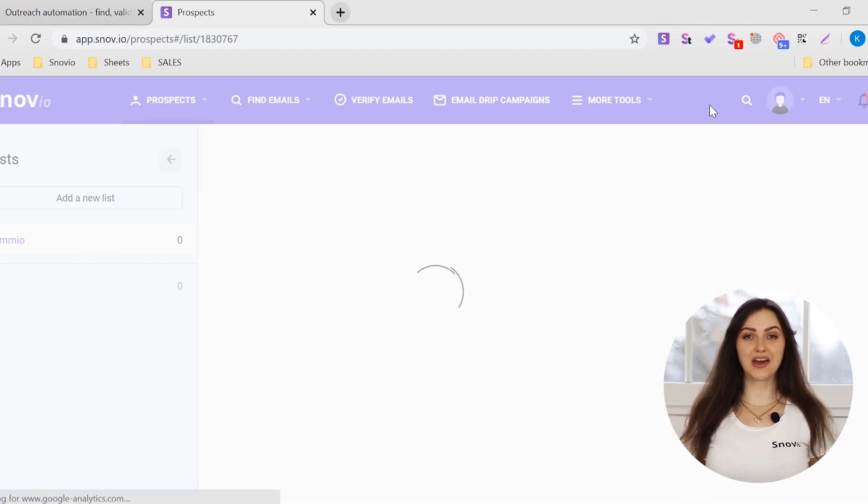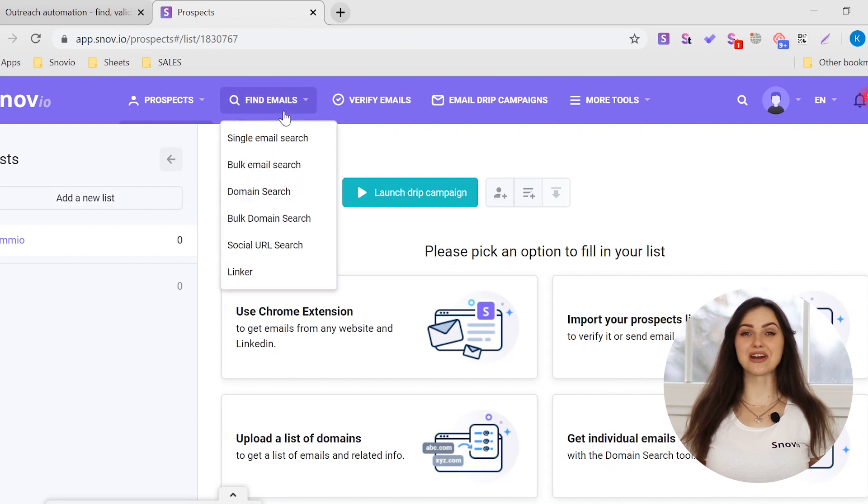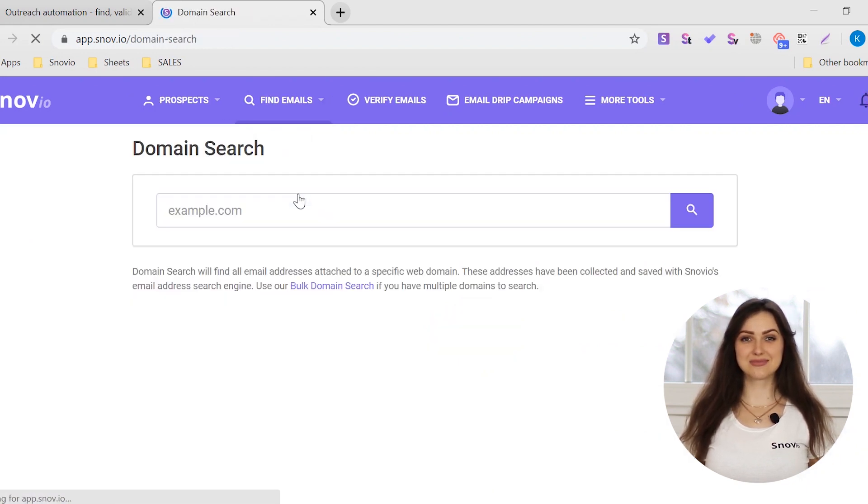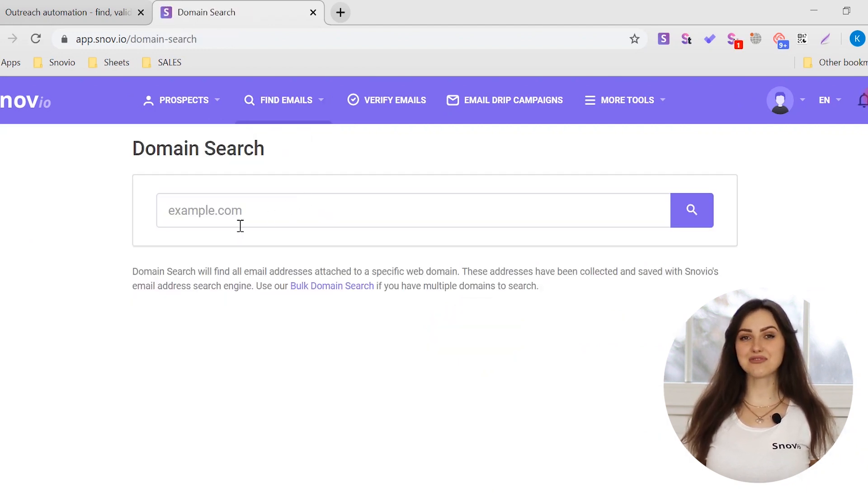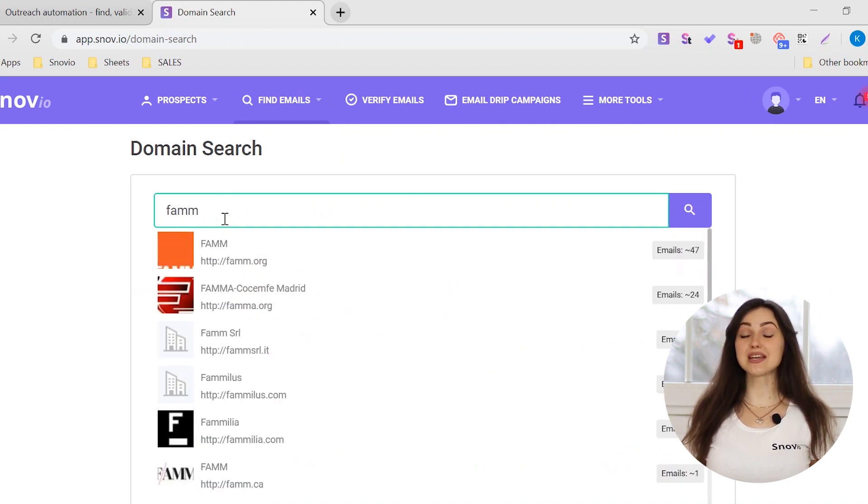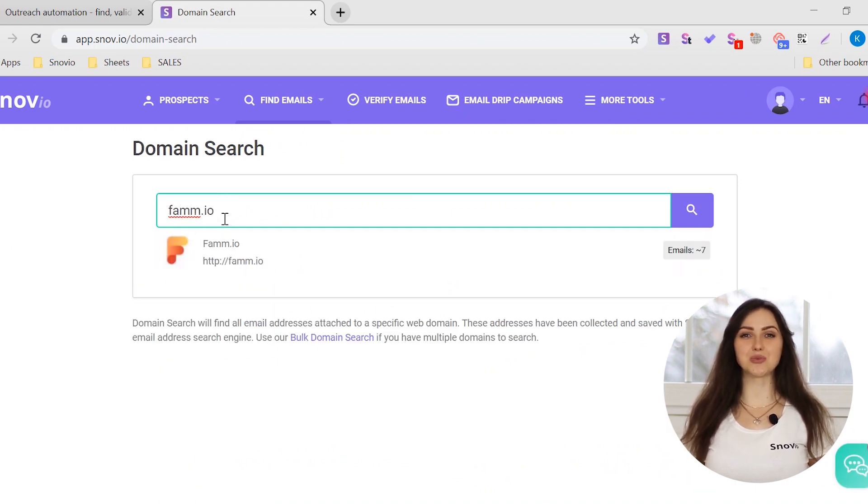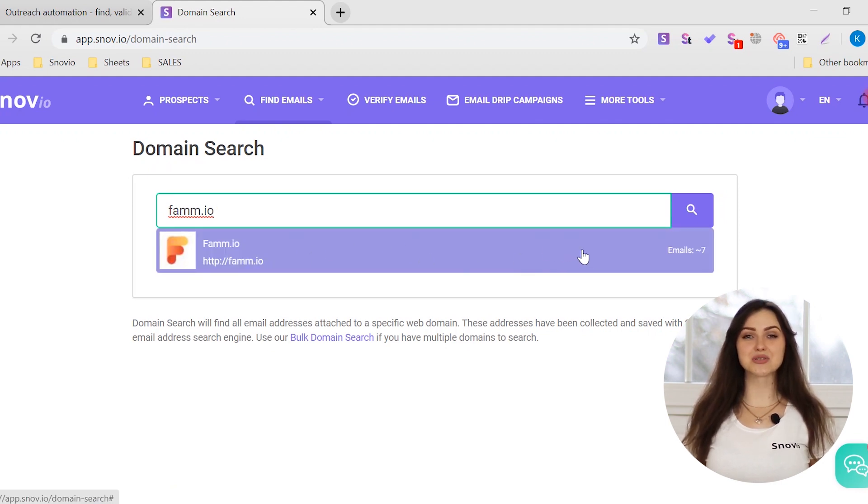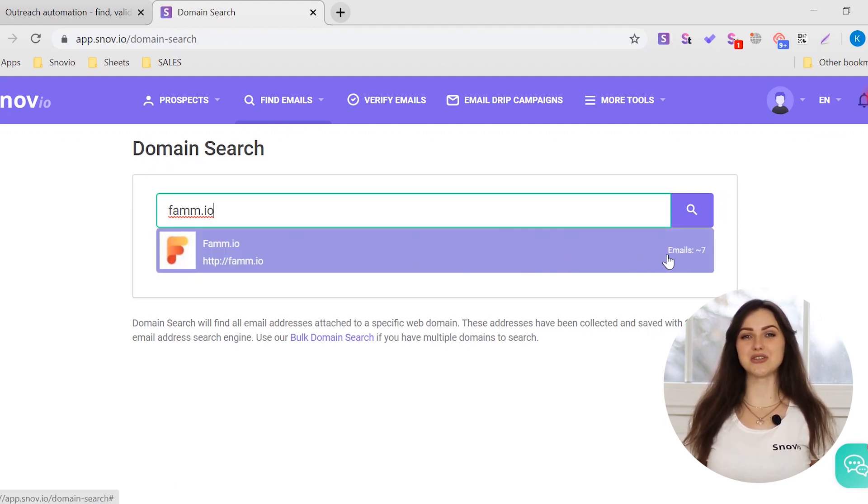Log in to your account and find Domain Search in the Tools list. In the Input field, type in the name of the company, the domain name, or a full web address of the company you want to search. It is likely that we will show you some options with number of emails found while you type in the name.